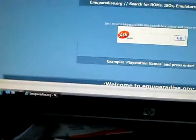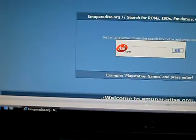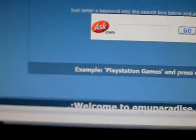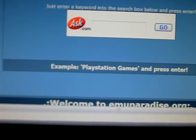Alright guys, this is TheWayMan again, and I'm doing another video on emulators, but this time it's ROMs. I'm going to show you how to download ROMs.